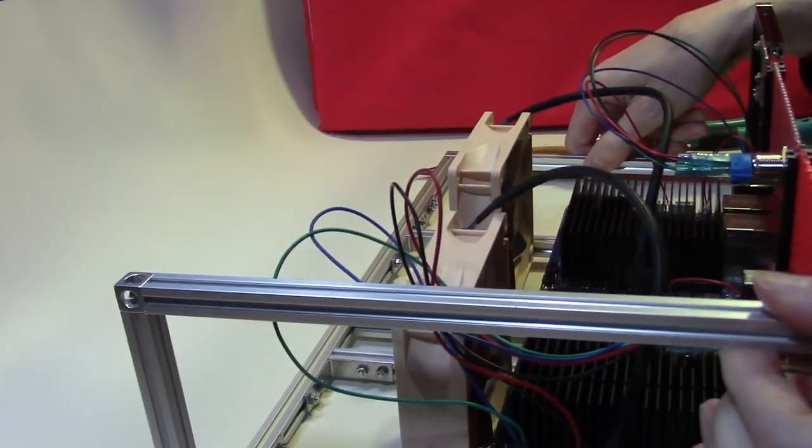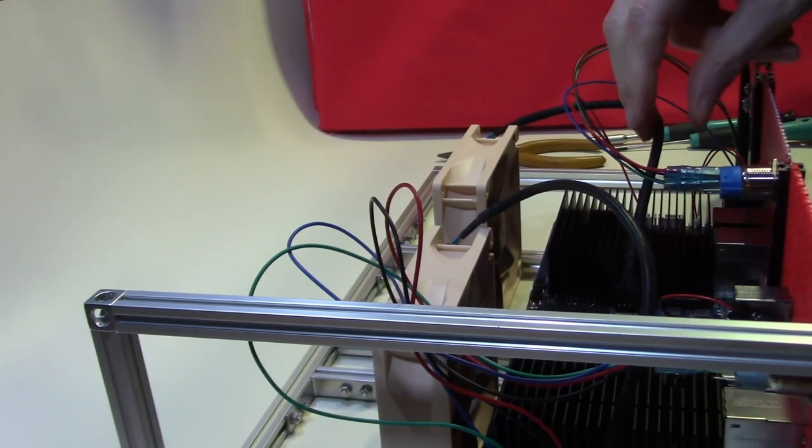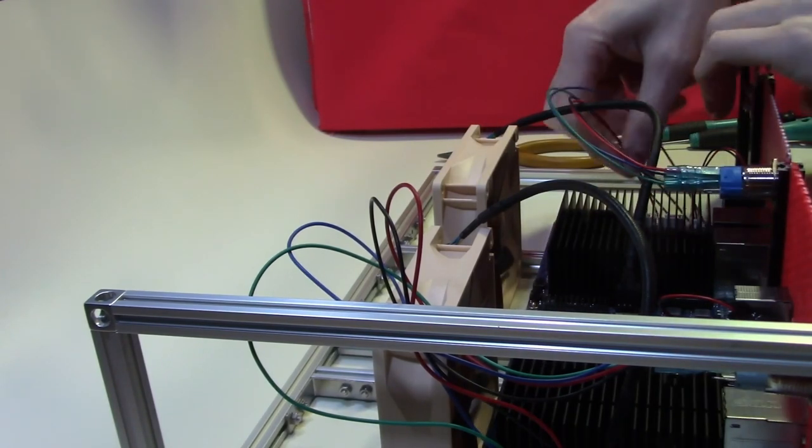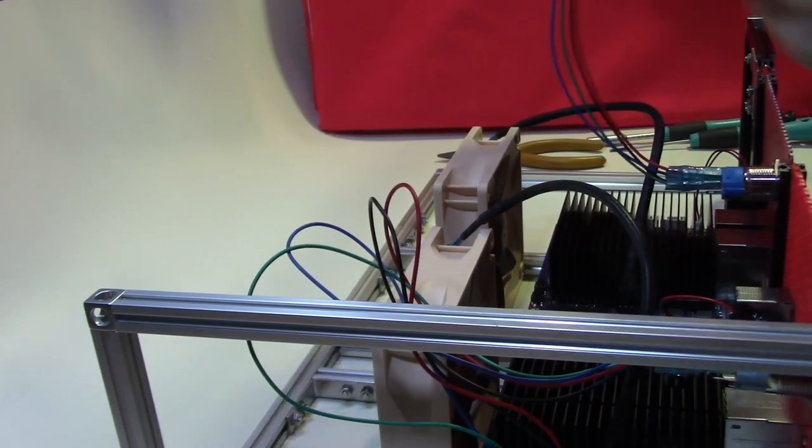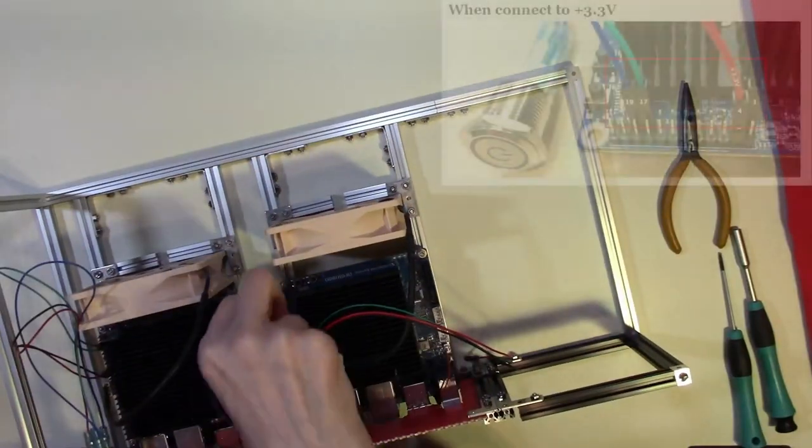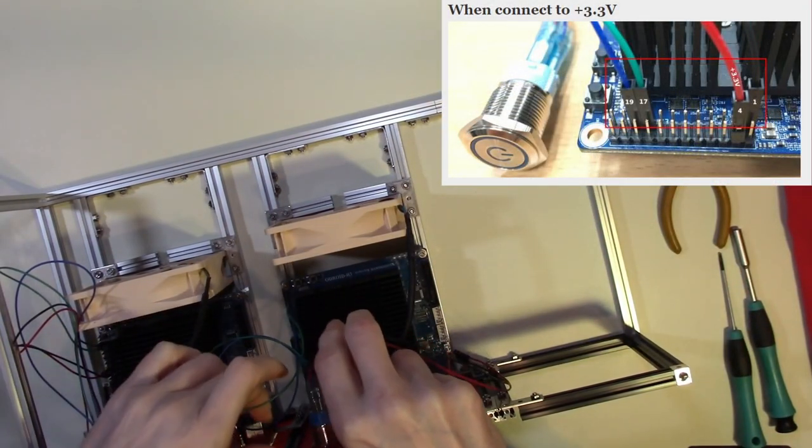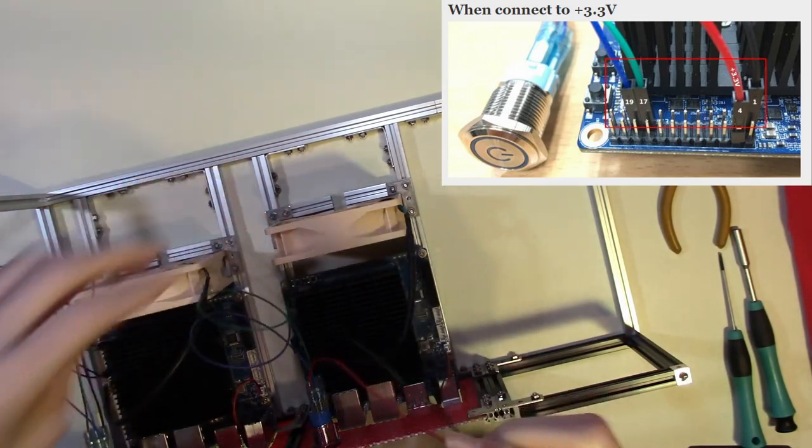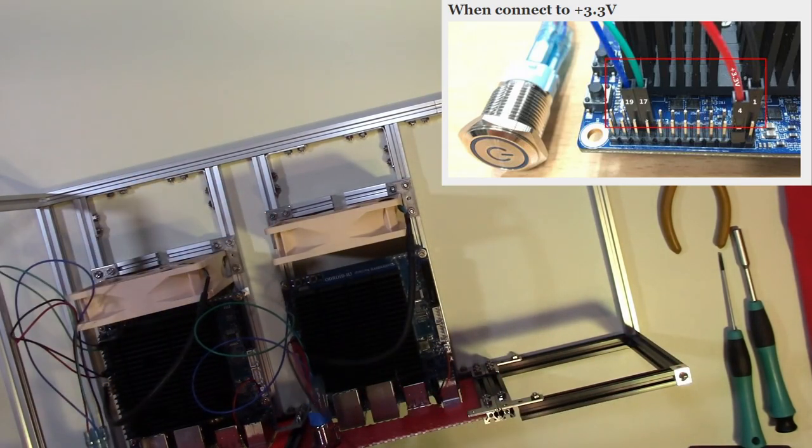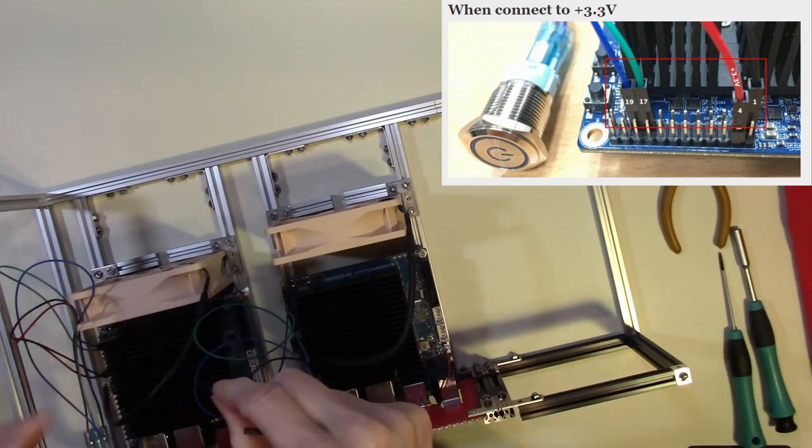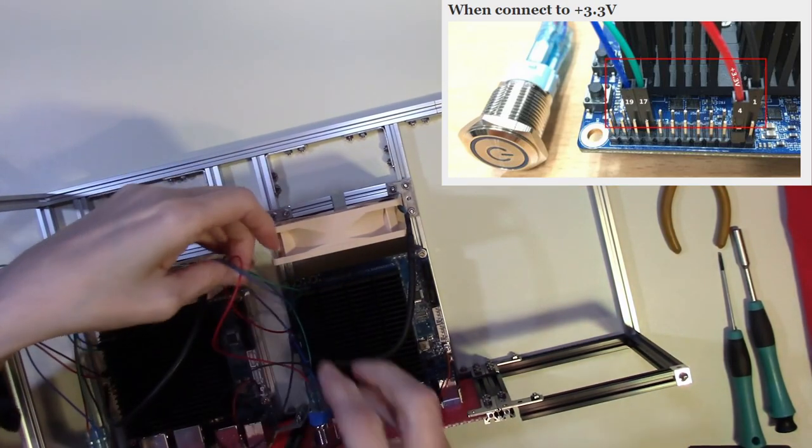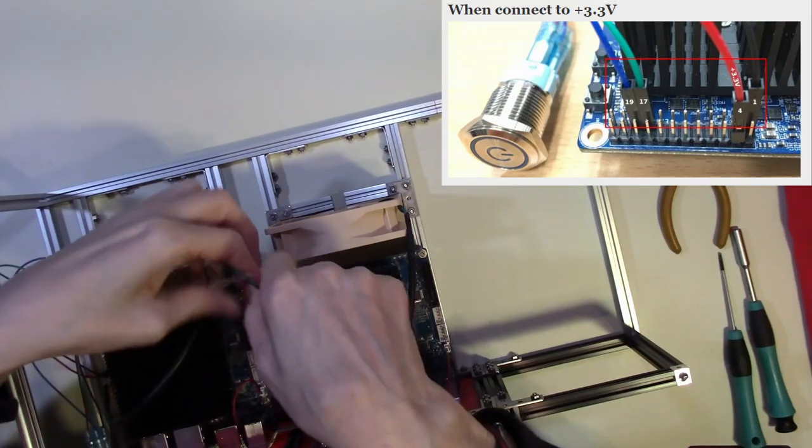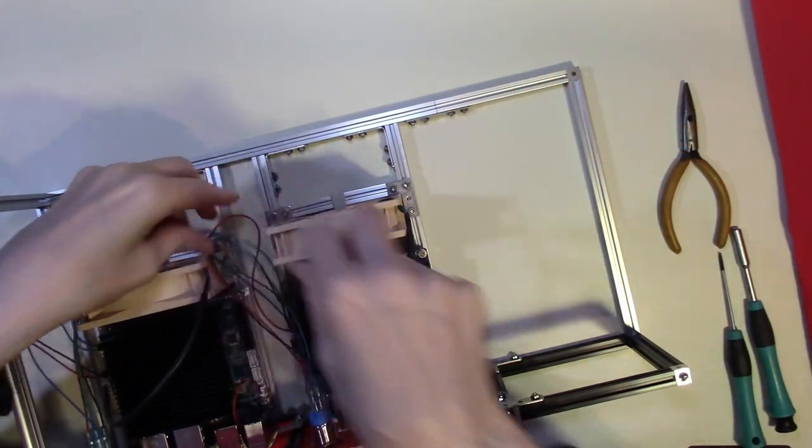So now we will plug in the GPIO pins for the power switch. That's the green and blue connected. And we have to connect the red and the black. Like so. We can do some cable tidying of these later.